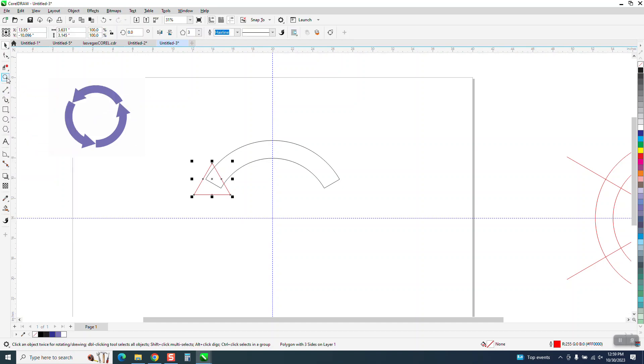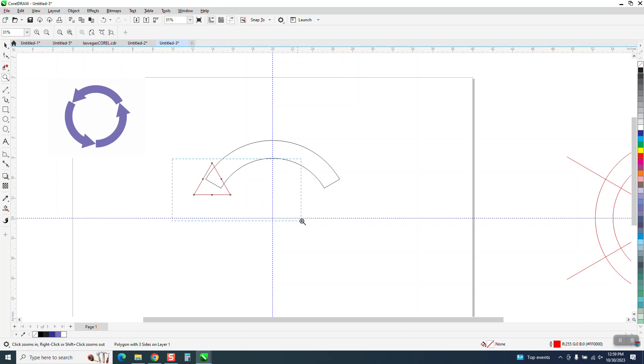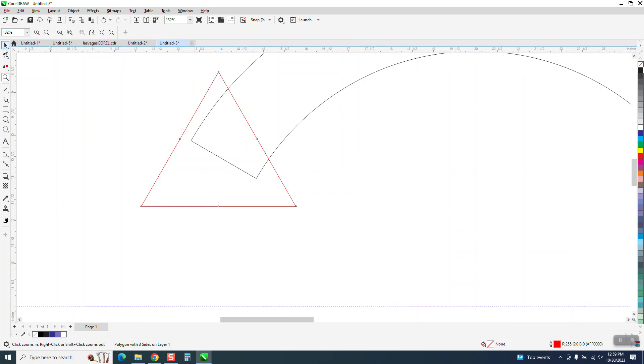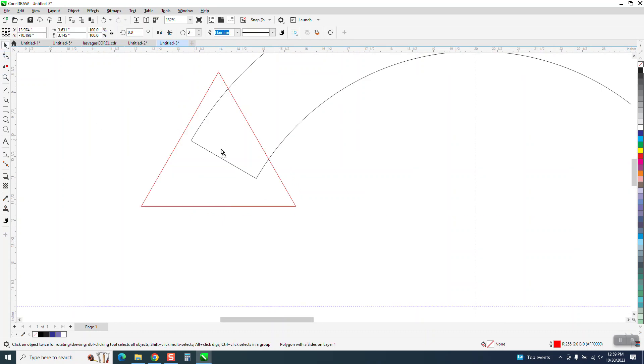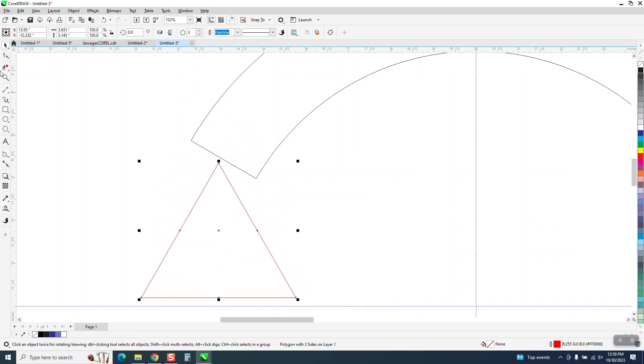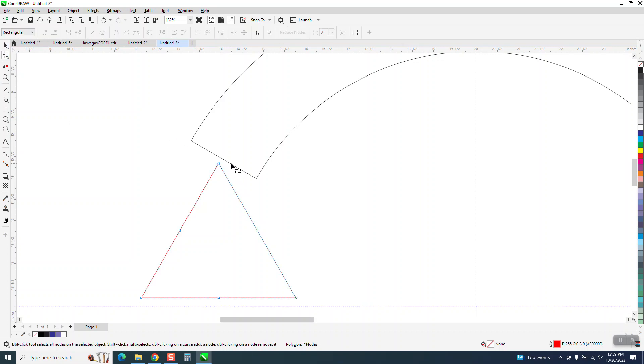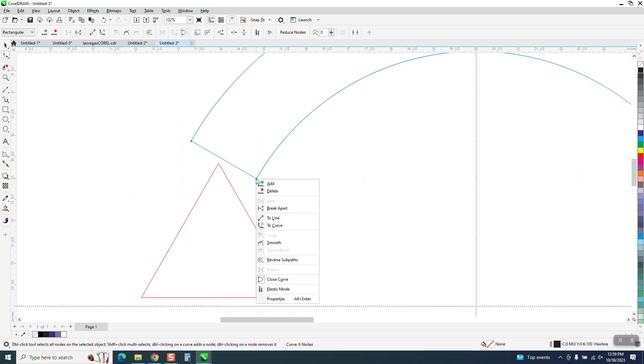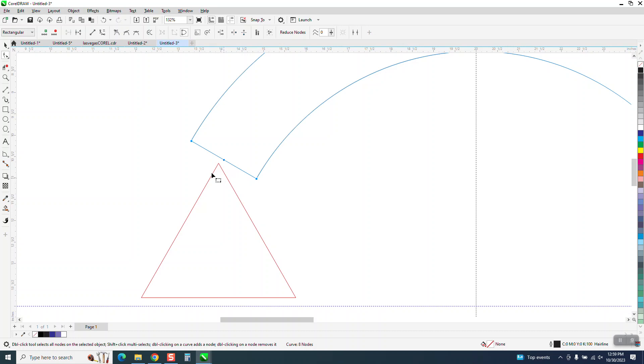The one thing about a triangle is it won't snap to the center because it's not a centerable item. But what we can do is take our shape tool and add a node right here by right-clicking. This way we know that's in the center.